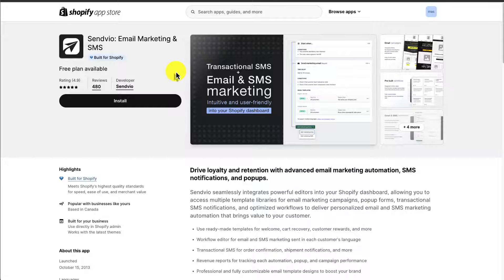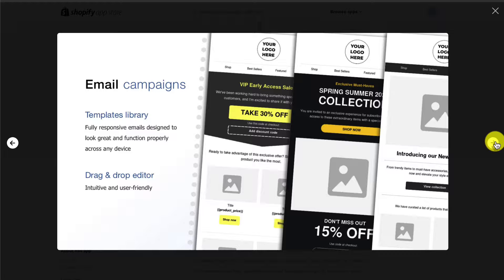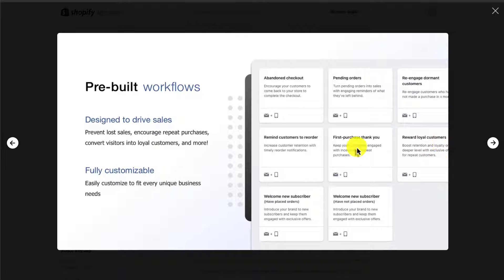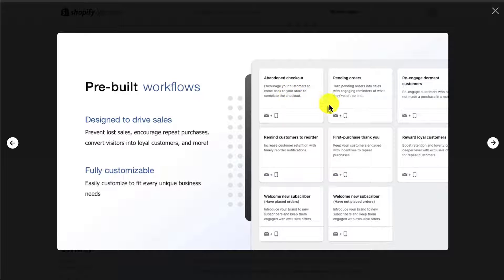Next up, we have Senvio, email marketing and SMS. It's going to make it super easy to set up those email campaigns, and it's also going to have pre-built workflows. The one we want to focus on here is the Abandoned Checkout, so you can encourage your customers to come back to your store to complete the checkout. These are designed to drive sales and are fully customizable.